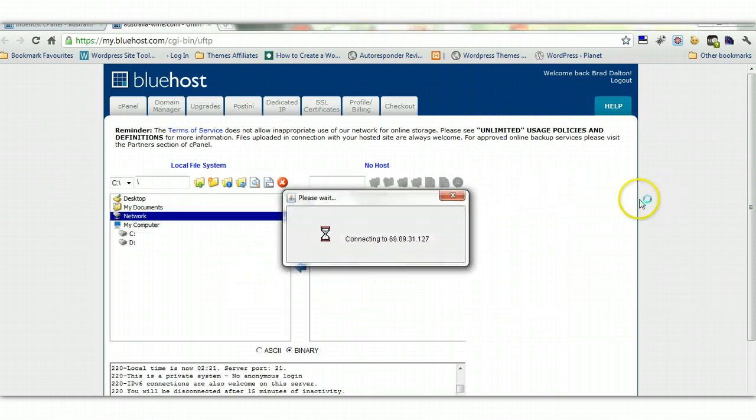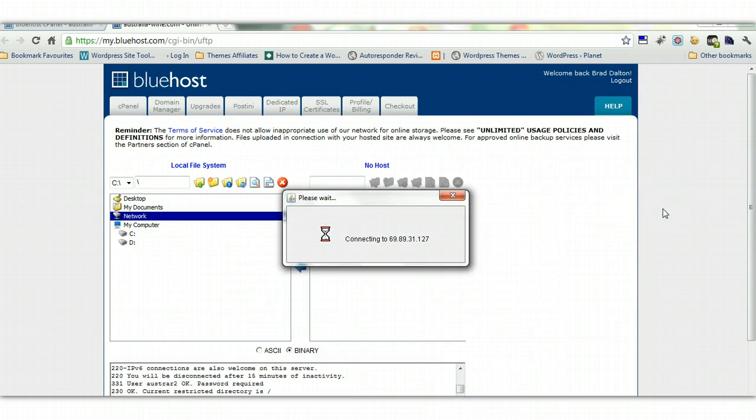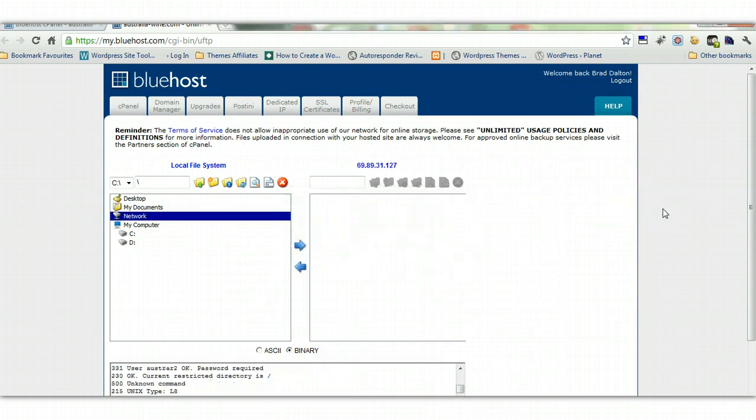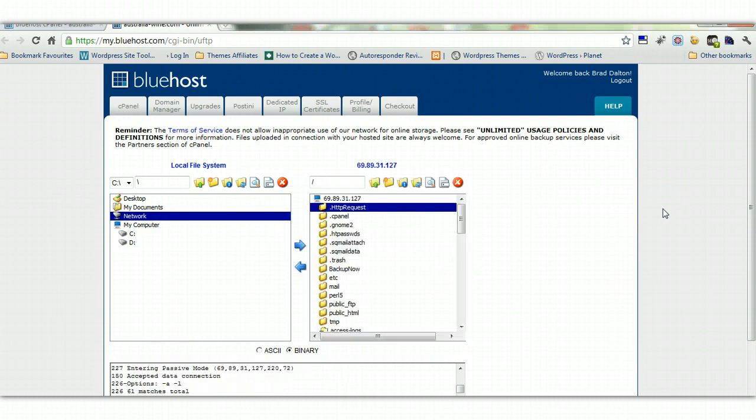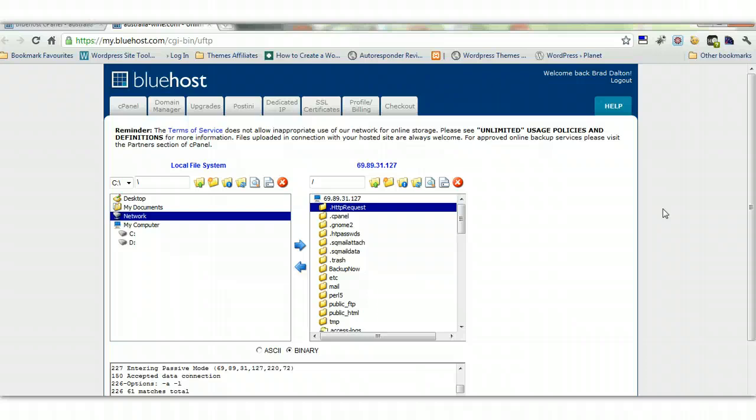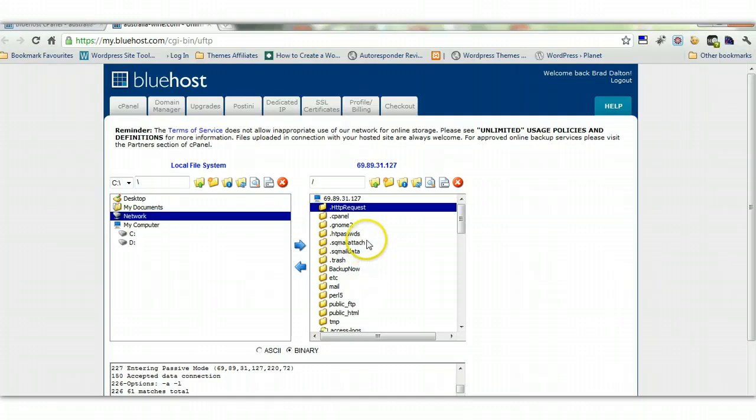It's JavaScript based, and it just logs in automatically. You don't need to set up an FTP client, or set up an FTP account in the Site Manager if you're using FileZilla. With Unlimited FTP, you just click on the Unlimited FTP icon, and you're logged in straight away. So it's connected to your server.